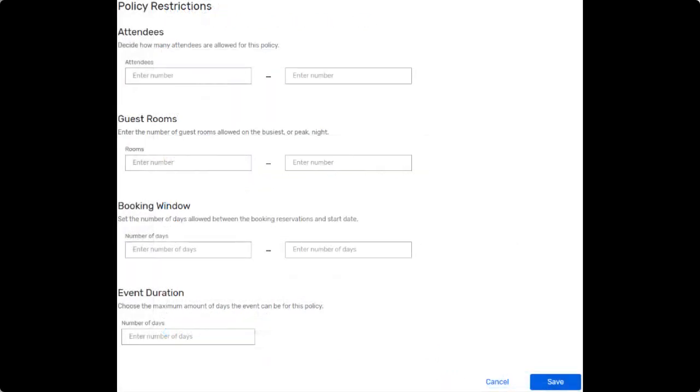Simple sourcing policies are the parameters you put in place that determine what can be requested through SimpleRFP. This includes attendees, guest rooms, booking windows, and event duration.